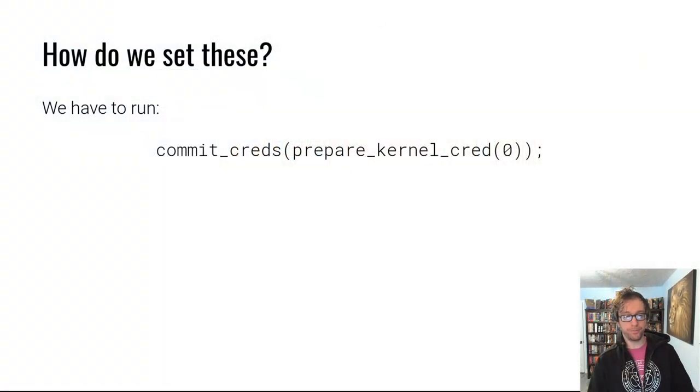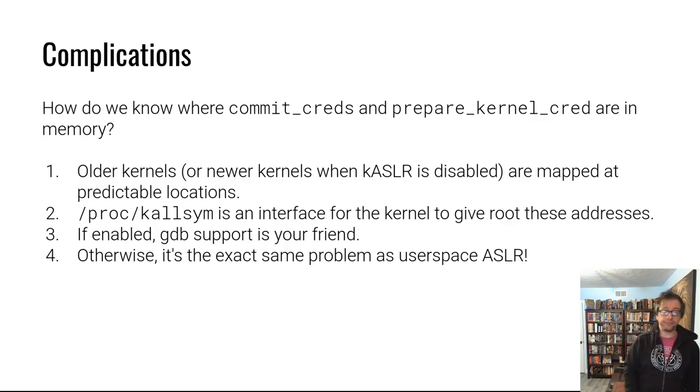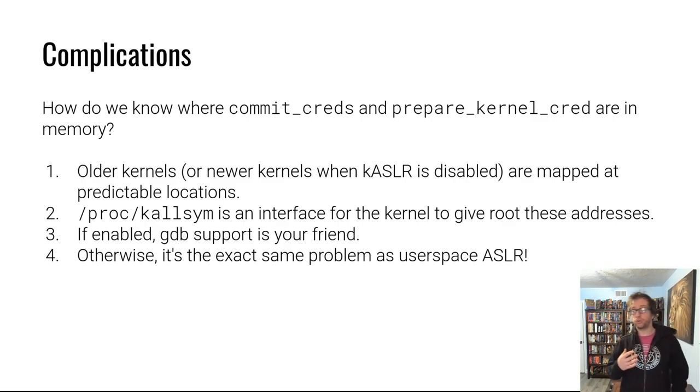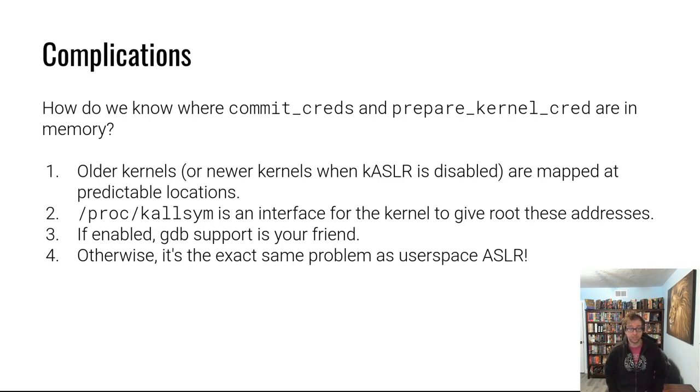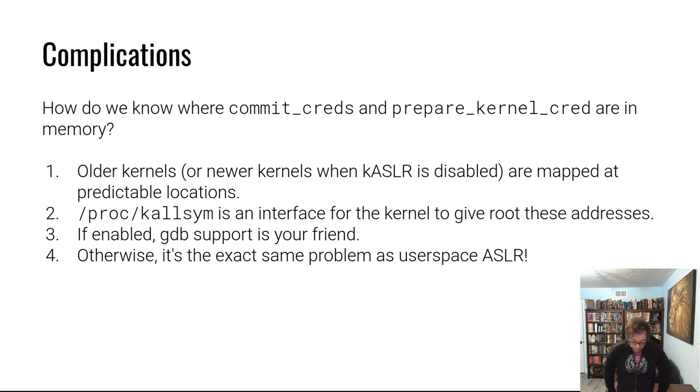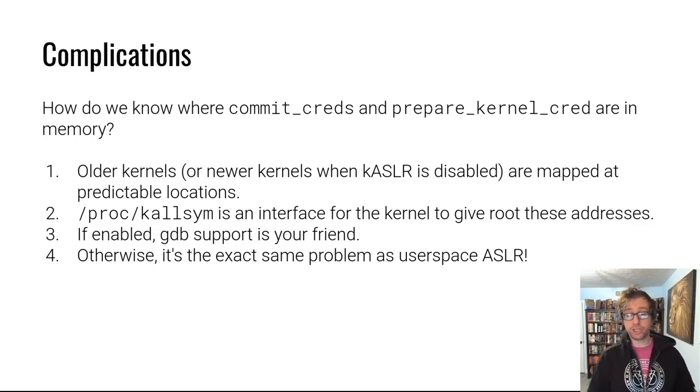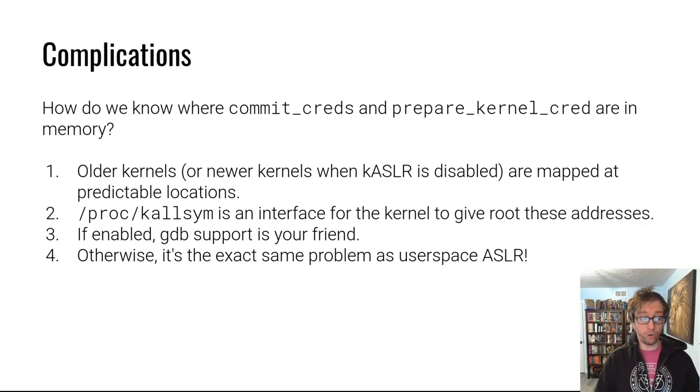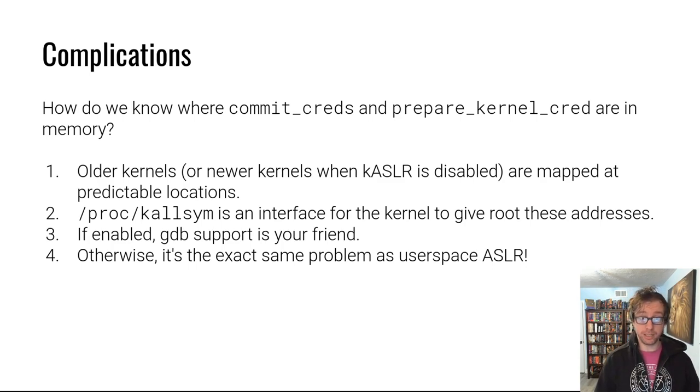So what are some complications? Well, if you have to provide shell code, for example, that triggers this, you need to understand where commit_cred and prepare_kernel_cred is in memory, right? Modern kernels with default settings have ASLR. It's called KASLR, ASLR in the kernel. And so they won't be mapped at predictable locations, but these intro challenges have KASLR disabled and older kernels, such as many of those embedded devices have KASLR disabled as well.